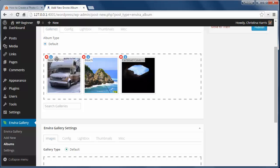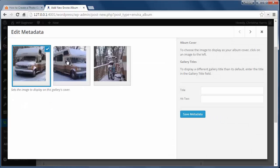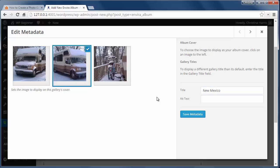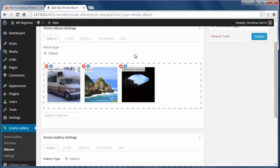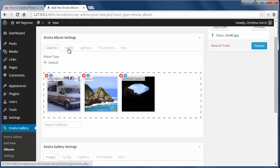I can click on the I here to add the title and alt text. I can choose which picture I want to be the gallery's cover image. Now we'll save the metadata and I want to do that for all my galleries.